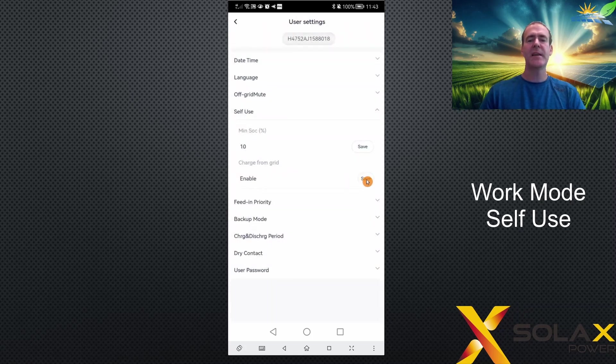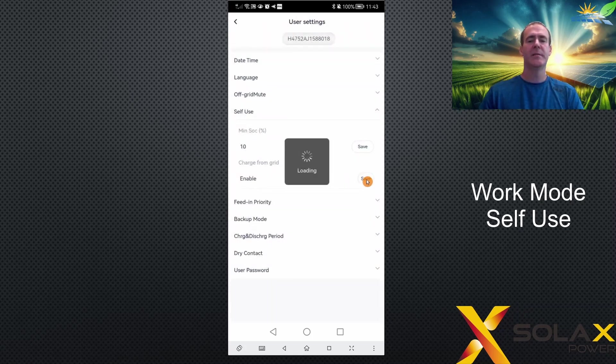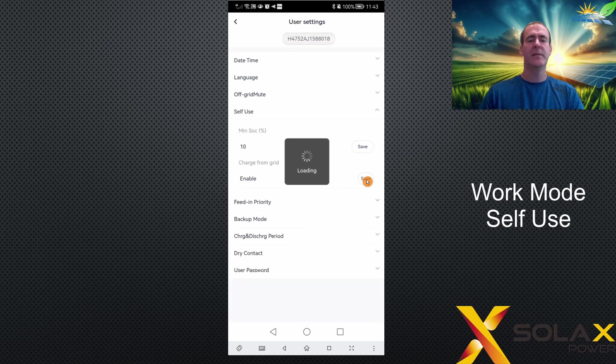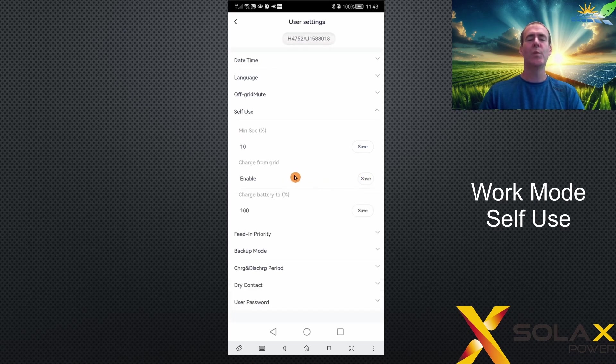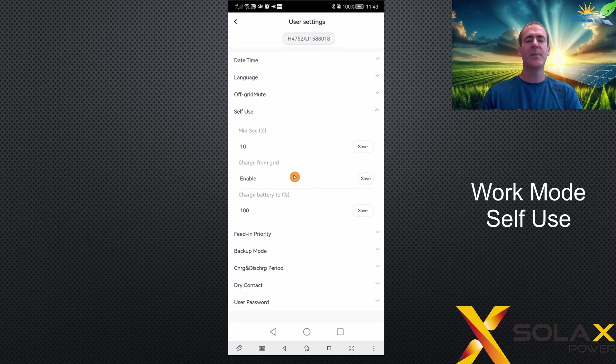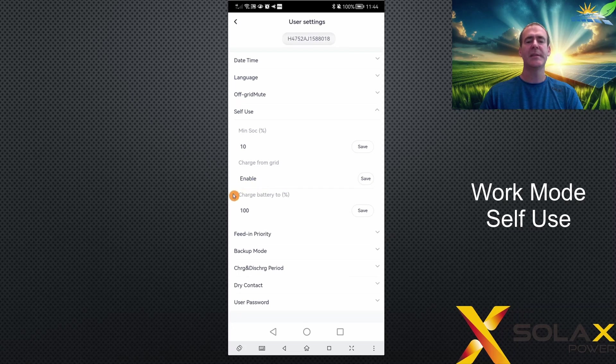Once you click the save button, another setting will be revealed. This demonstrates that depending on which settings you select, other settings will either appear or disappear. The setting revealed is charge battery to percentage.